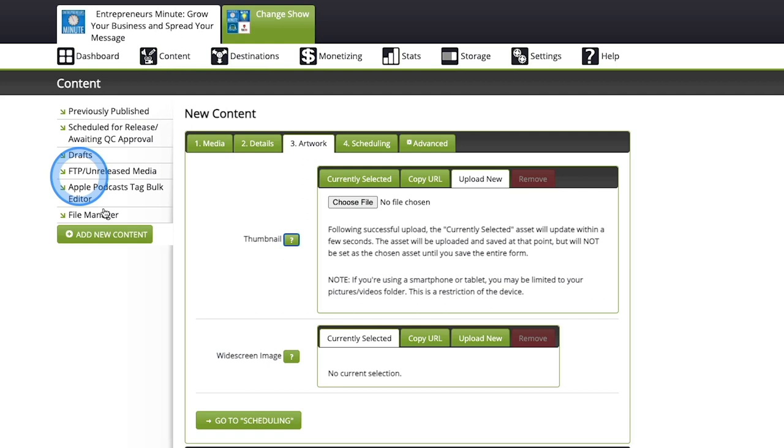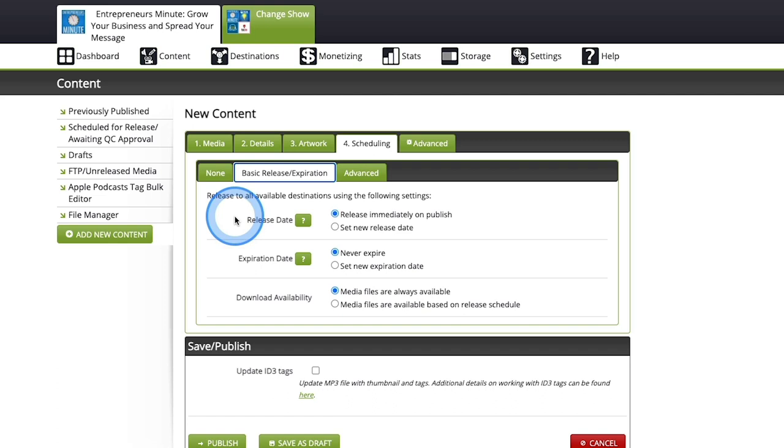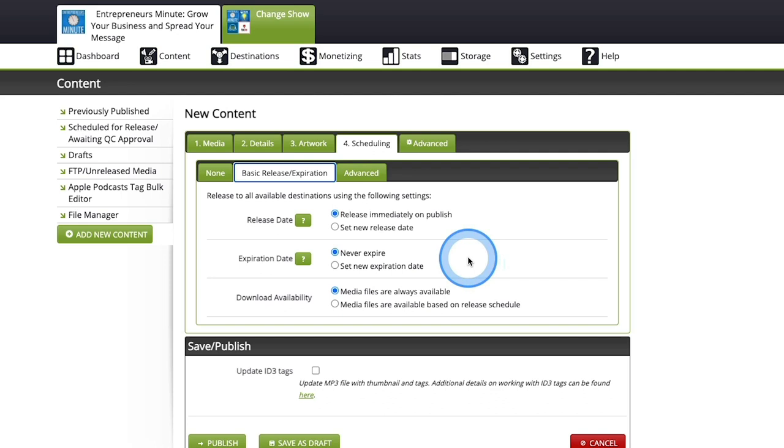Under scheduling, this one is big. I do a lot of batch recording and then I upload them all at the same time and I schedule them to release on my release day. If you go to the basic release expiration tab, you can see here we have release date, expiration date, and download availability. I normally never do anything for expiration date because I know I don't want my episodes to expire, but maybe you do. Maybe you want them to self-destruct after a certain date. You can do that here.